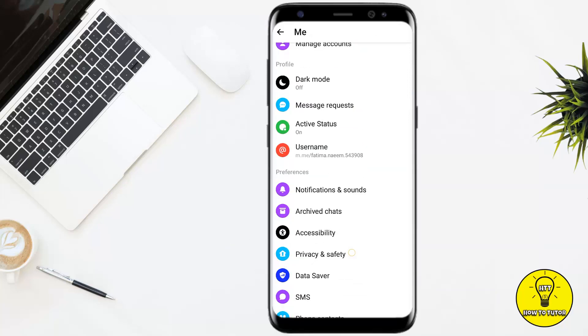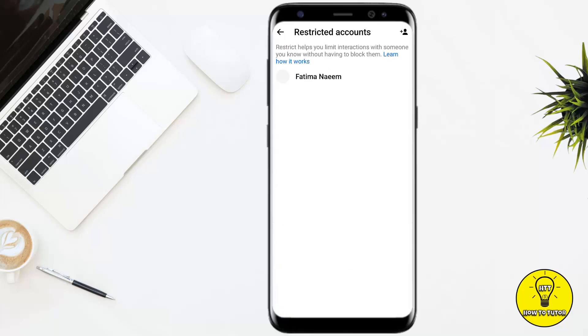Then from this menu you simply have to scroll down a little bit and tap on Privacy and Safety. Once you are on that screen, you can see that there is an option named Restricted Accounts — simply tap on it.